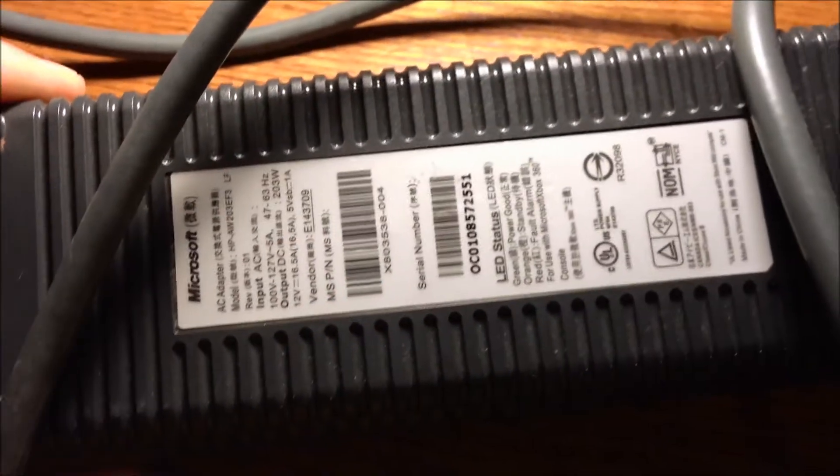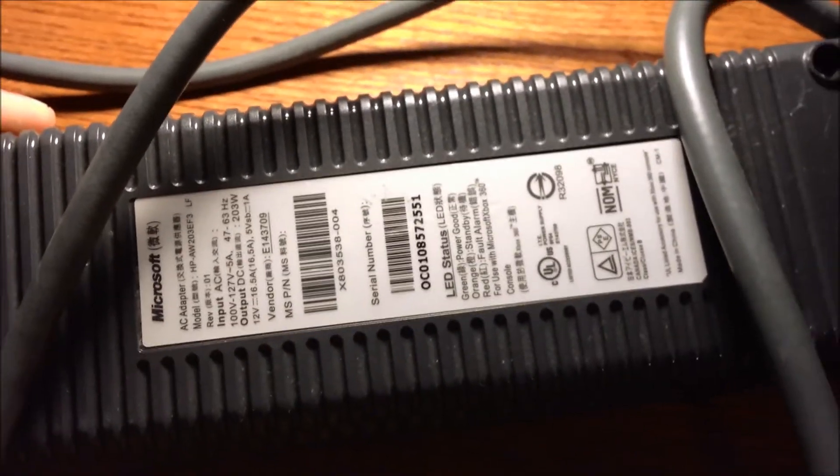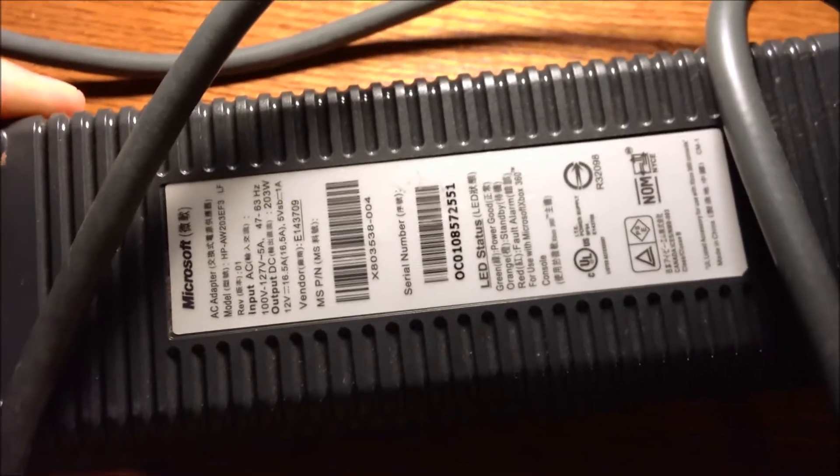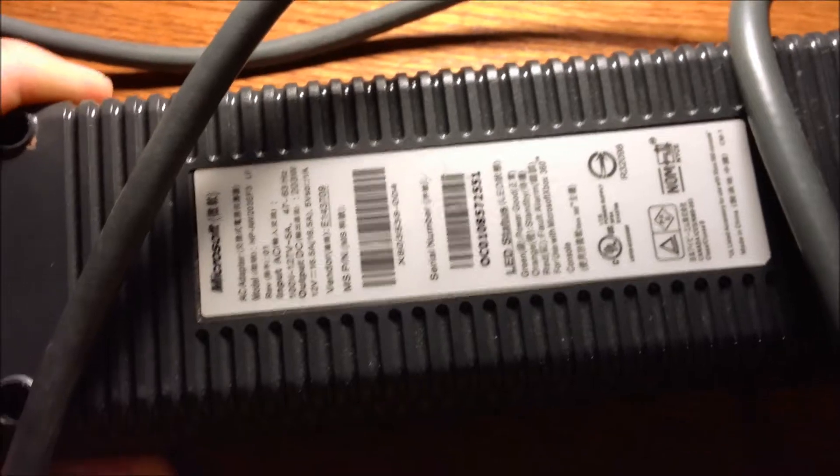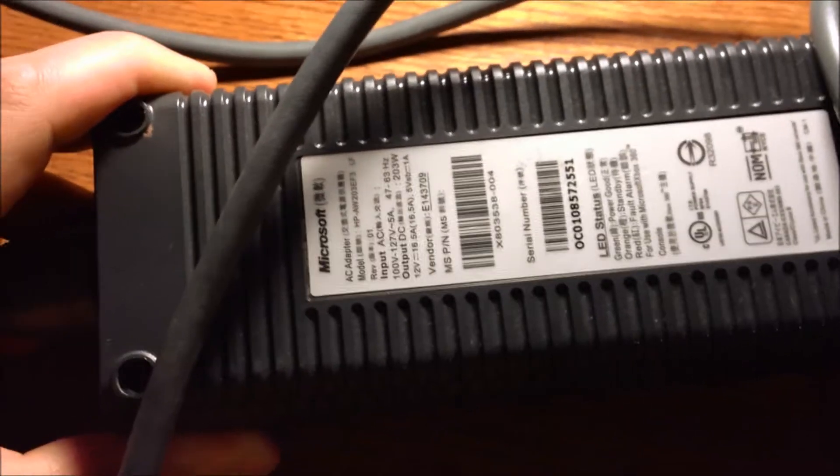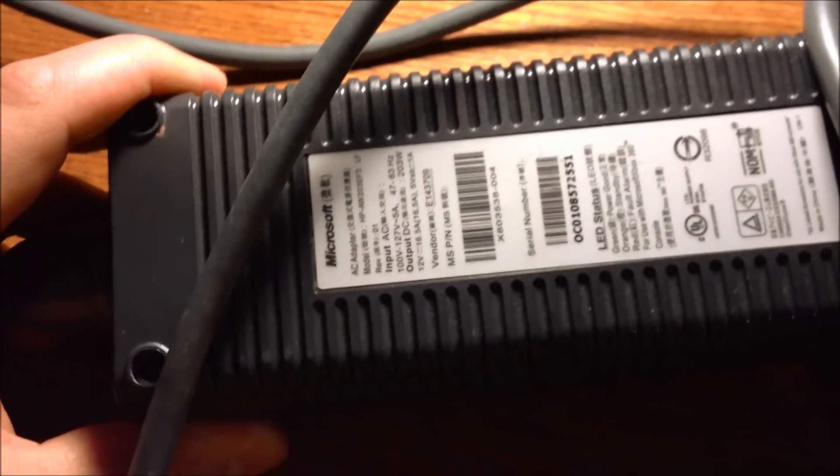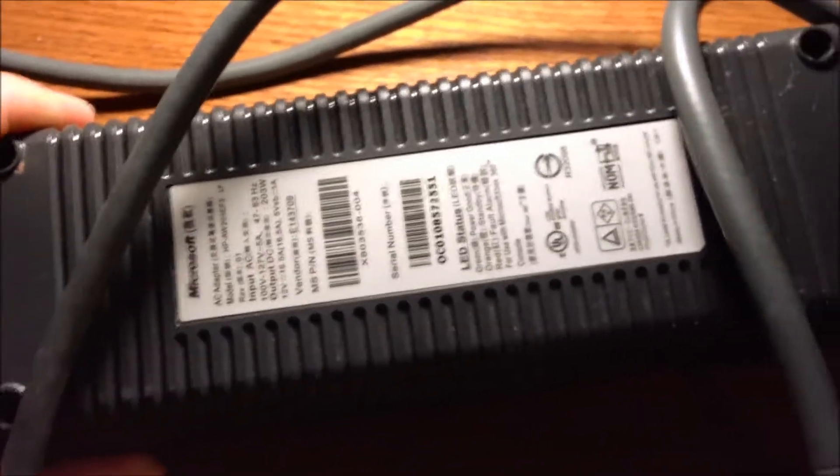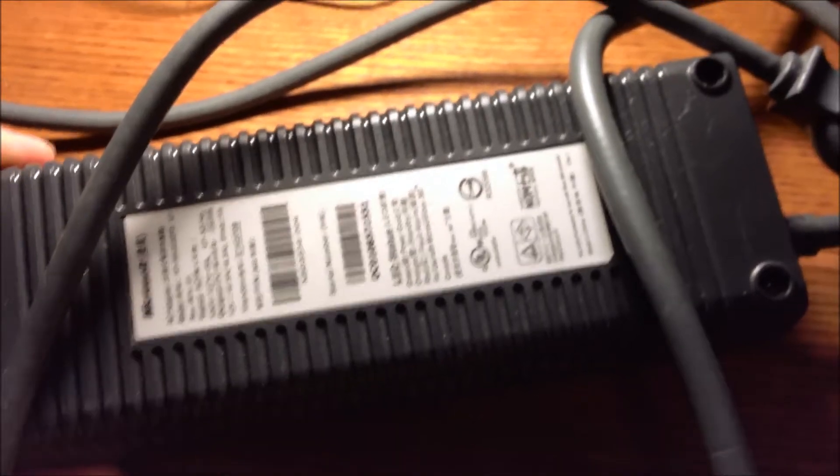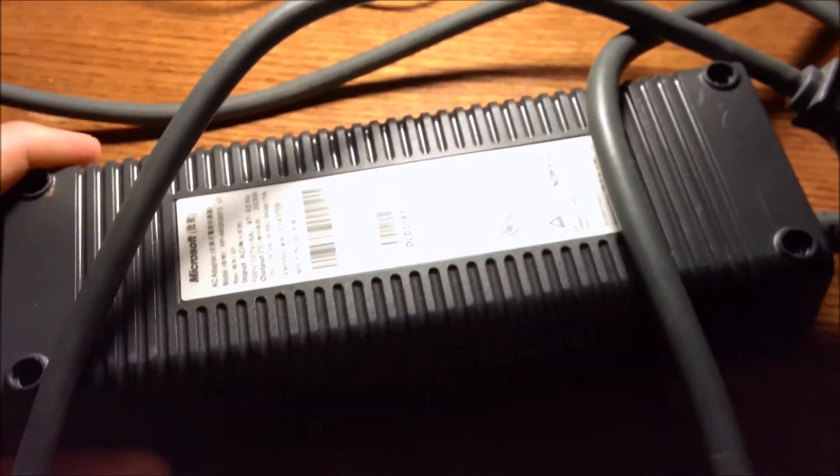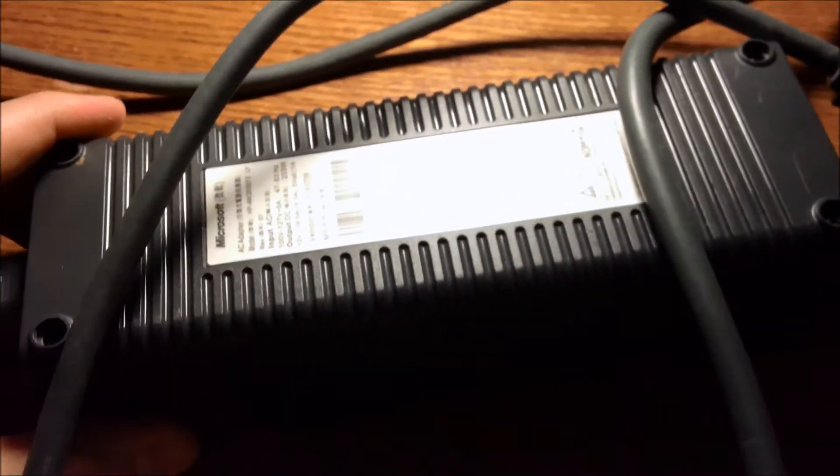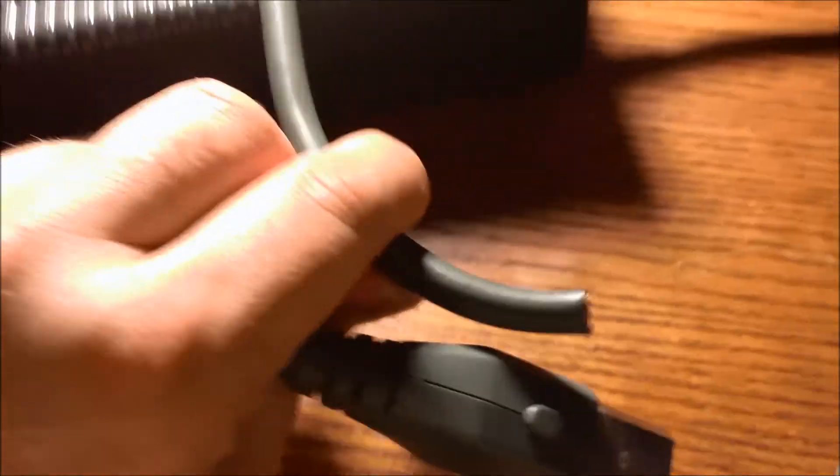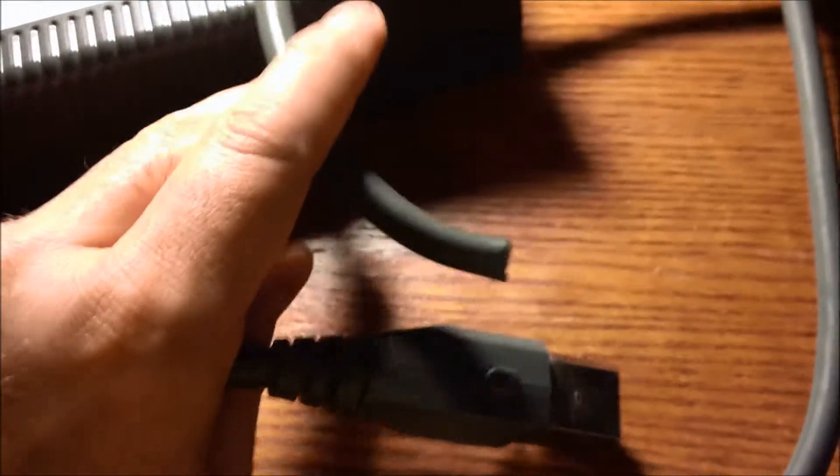Alright, so we got our 12-volt power supply here courtesy of a no longer operational Xbox 360. I'm going to put this baby to use. I've already basically cut off the end of it. This is the end here that comes out as the output that would go out to the 360 unit.